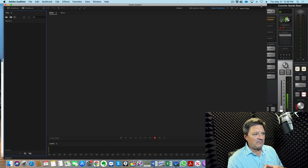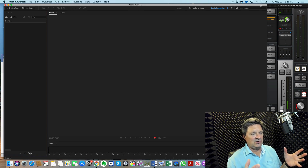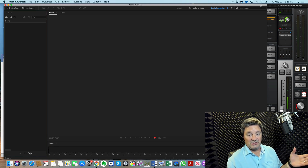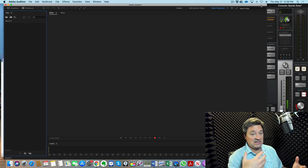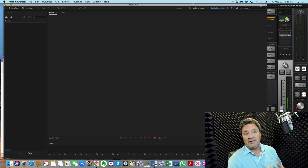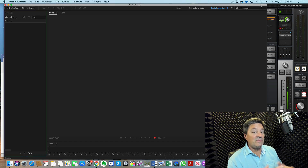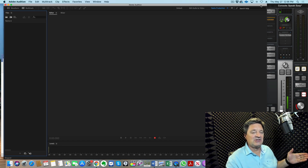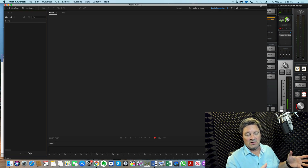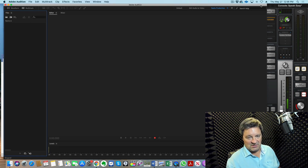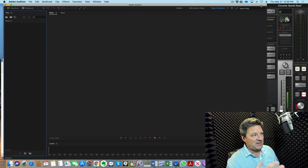In the last video I went over the basics of setting up and using your digital audio workstation — your DAW, your recording software. I use Adobe Audition, which I've used for nearly 20 years, including back when I worked in radio. In this video I want to actually do it for you and show you what it looks like in real life, walking through the steps with Adobe Audition open on my desktop.